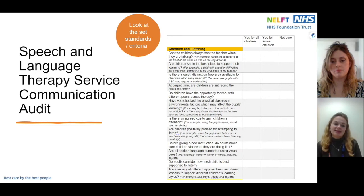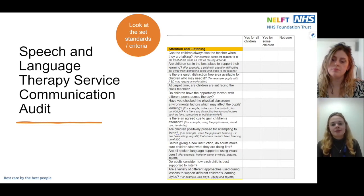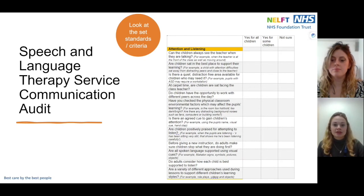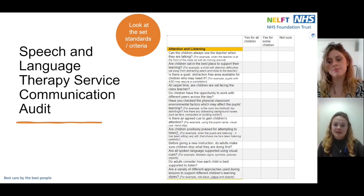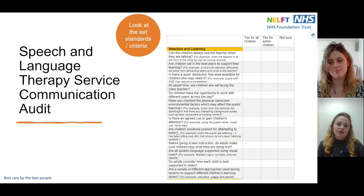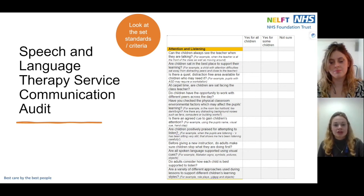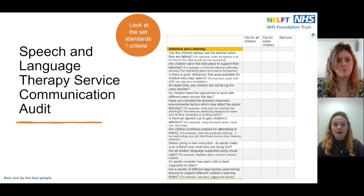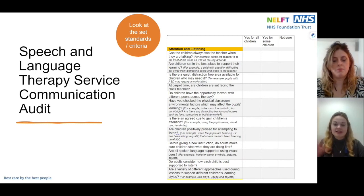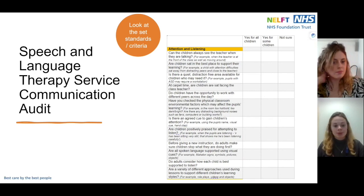We've made a communication audit for you. You can go through different categories — just like we saw in the communication pyramid — and there are helpful questions to make you think about how helpful your environment is, not just for some children but for all children. For example, is spoken language being supported using visual cues? It's much easier for children to understand and grow their language if visuals are there to support them, rather than relying on verbal language alone which disappears right away.